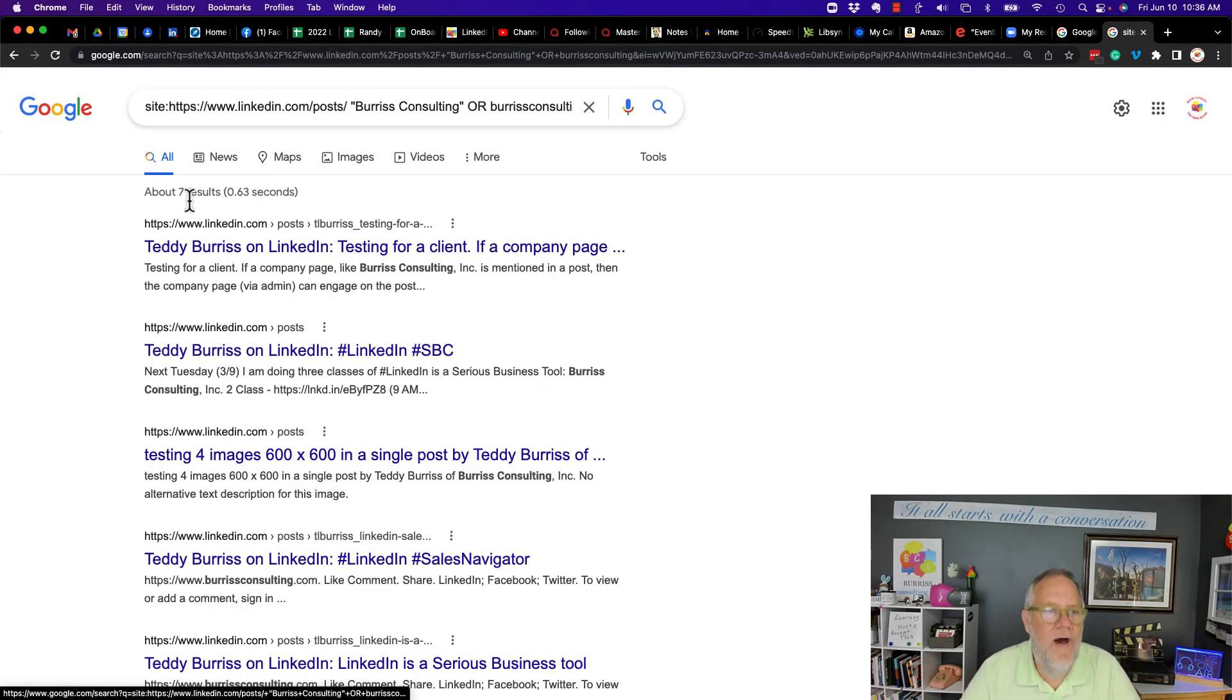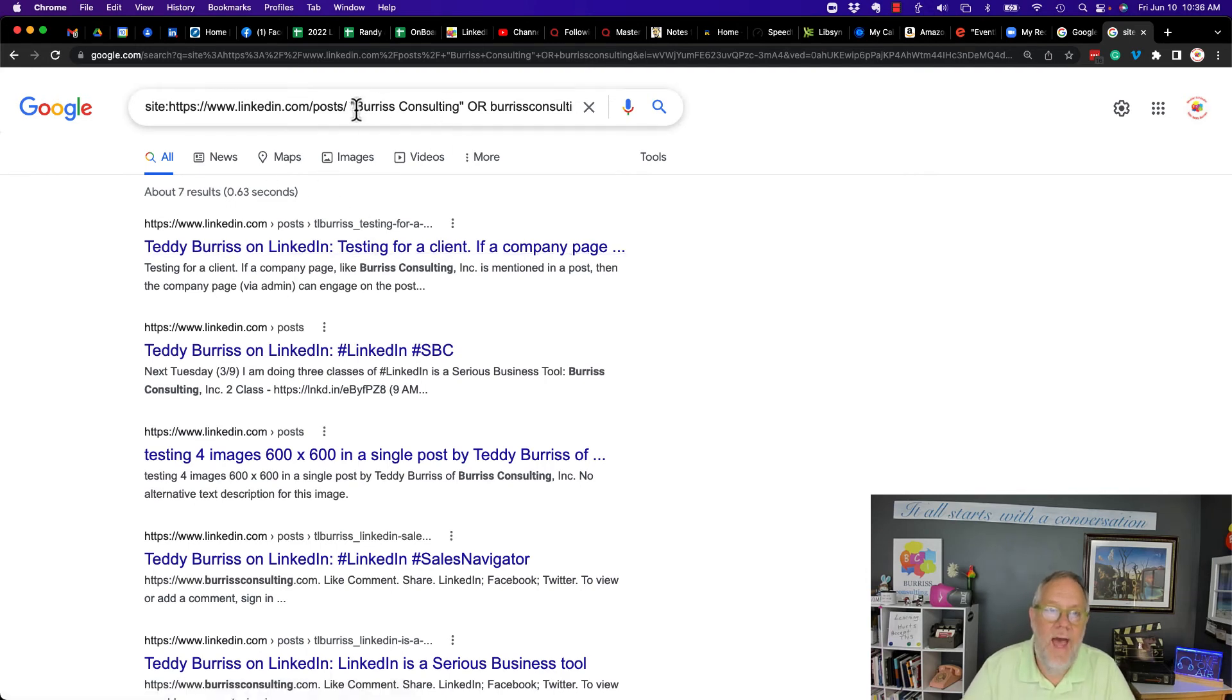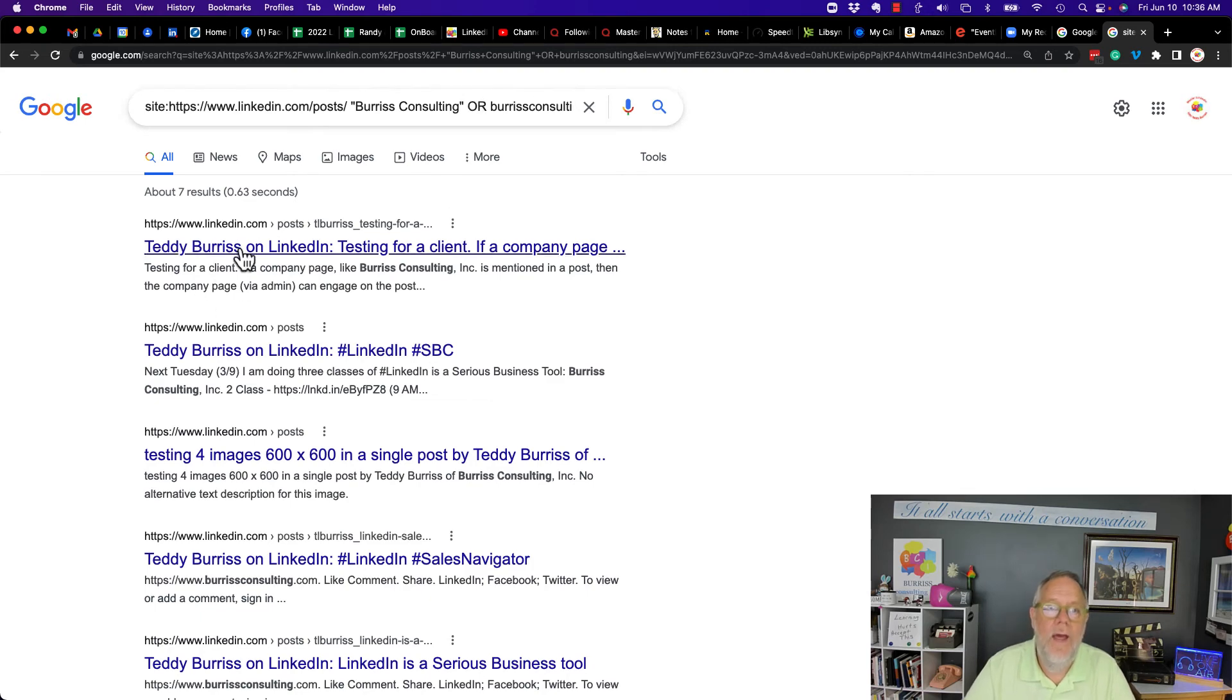And so it's finding there are seven results that it found that have Burris Consulting or Burris Consulting, all one word in the post.